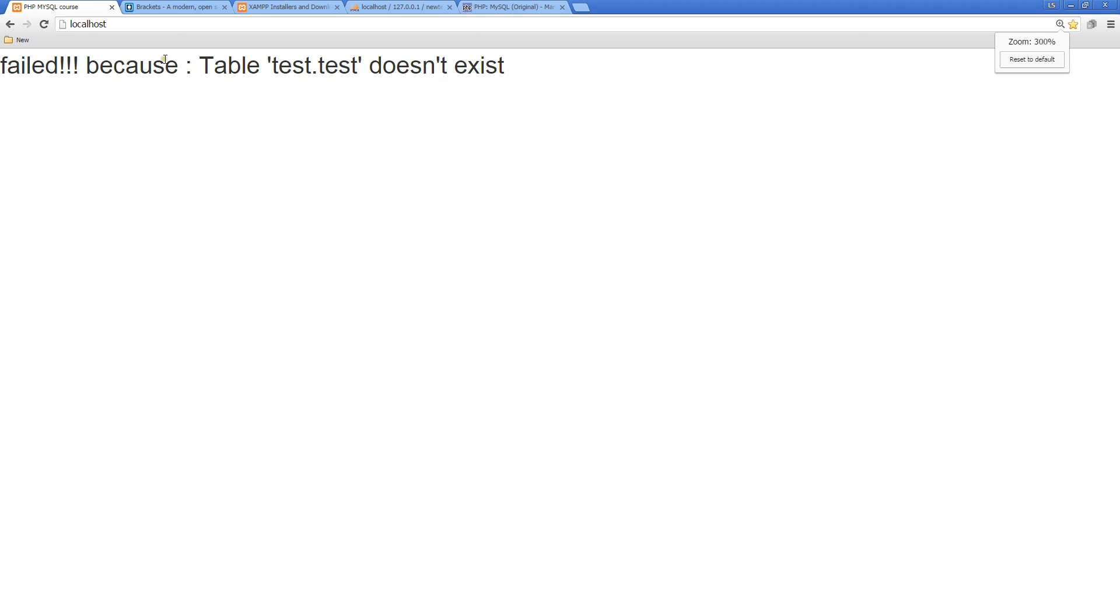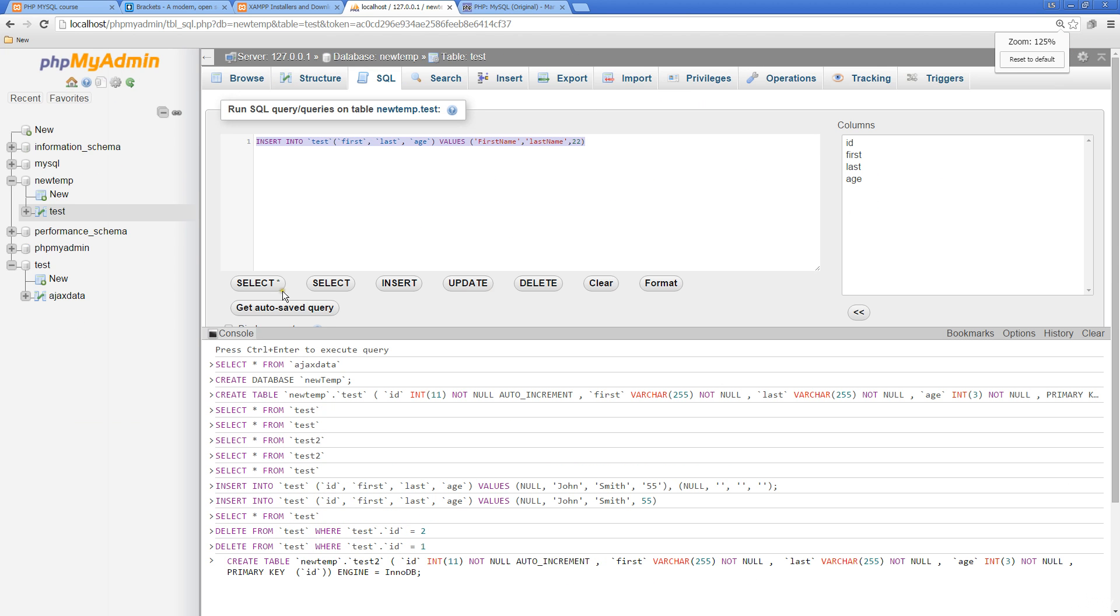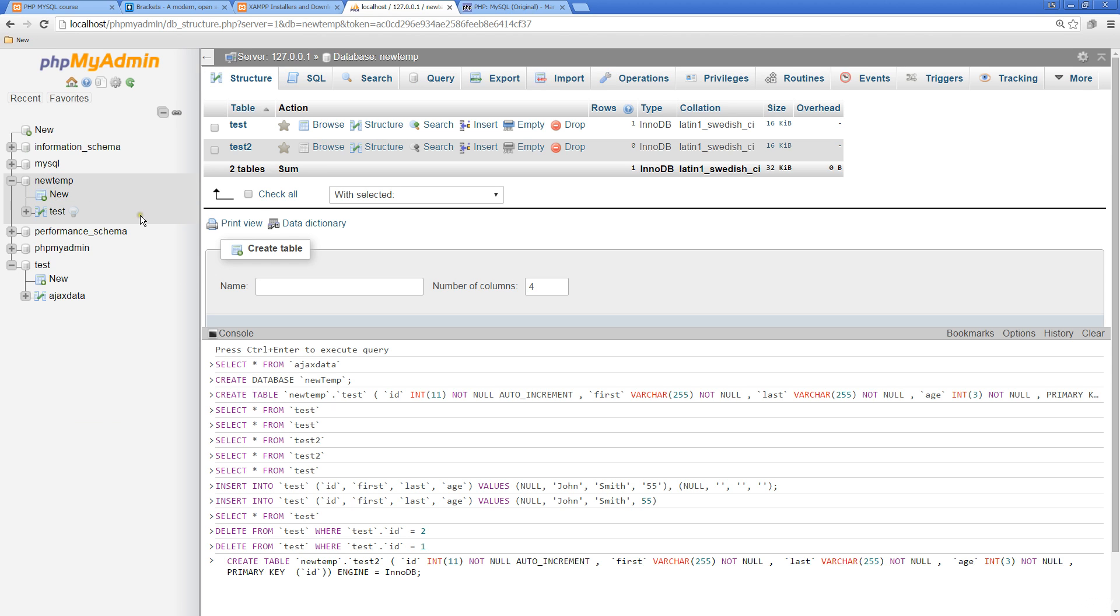Back to the page, refresh it, and we see 'failed because table test test doesn't exist'. Remember, when we initially set this up, we were using our default table test test, but when we created a new database, we set those brand new tables within there.